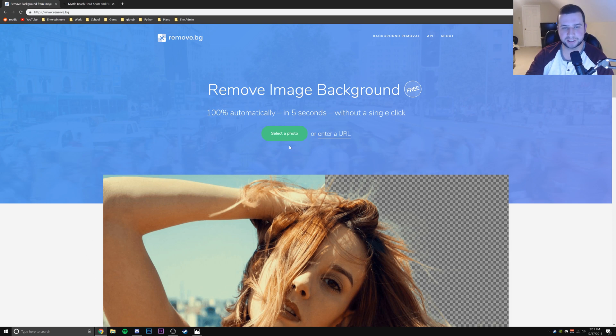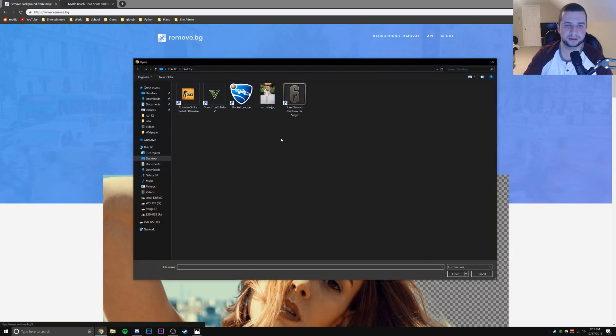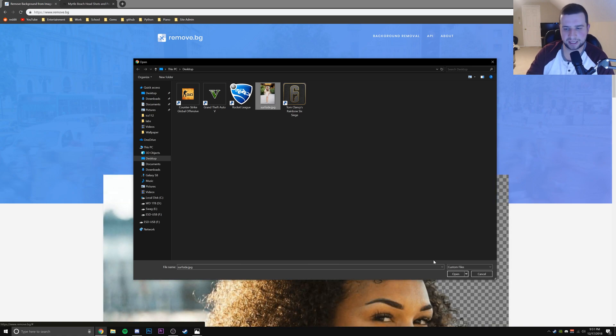What we want to do is click this green select a photo button. I'm going to go ahead and select the Surfside photo, that's the name of the image.